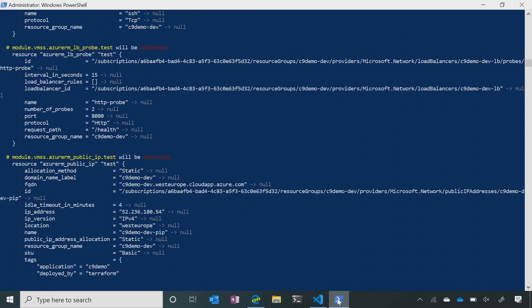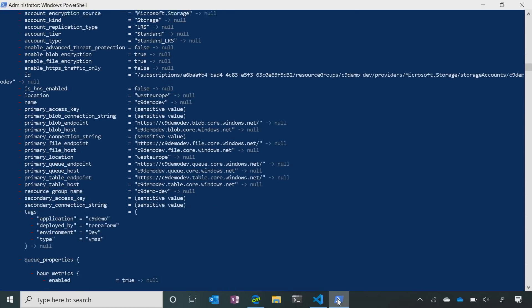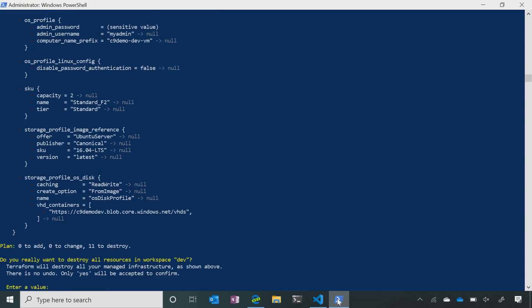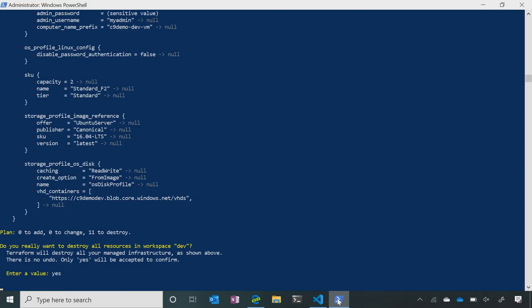It's pulling everything up, listing everything out. We can output this to a file, document it, do other things with it — different versioning as well. So yes, let's destroy it. Now it's going into Azure and just destroying my dev environment. Dev's going to be gone in a moment.